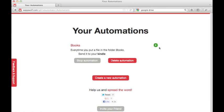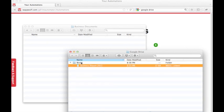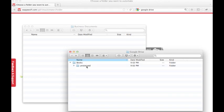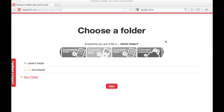Now let's put a file into that folder and see what happens. Like magic, Wapwolf detects the new file and sends the file to our Kindle. Notice the new folder called Processed, which shows all the files that have been sent. Once a file shows up in there, we know our action has been performed.